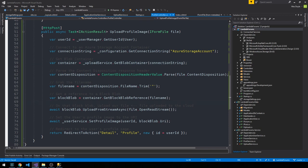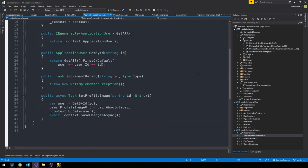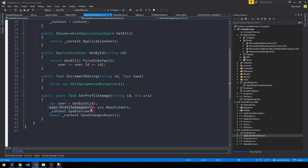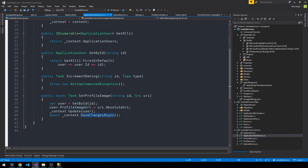So if we revisit the user service, application user service, and we scroll down to this set profile image method, you see that we wrote it to take the user ID here as well as the URI. And so we just set the profile image URL to that URI and then simply save changes. So that comes back from Azure telling us exactly where we can find the image on the internet.